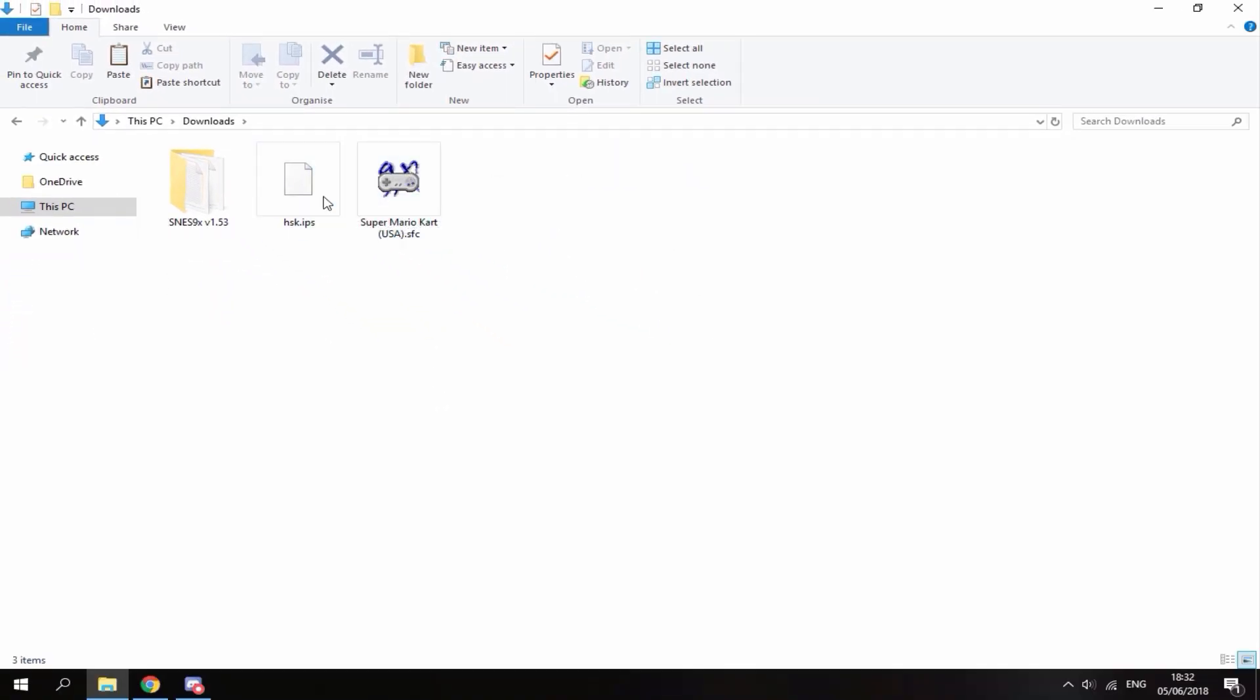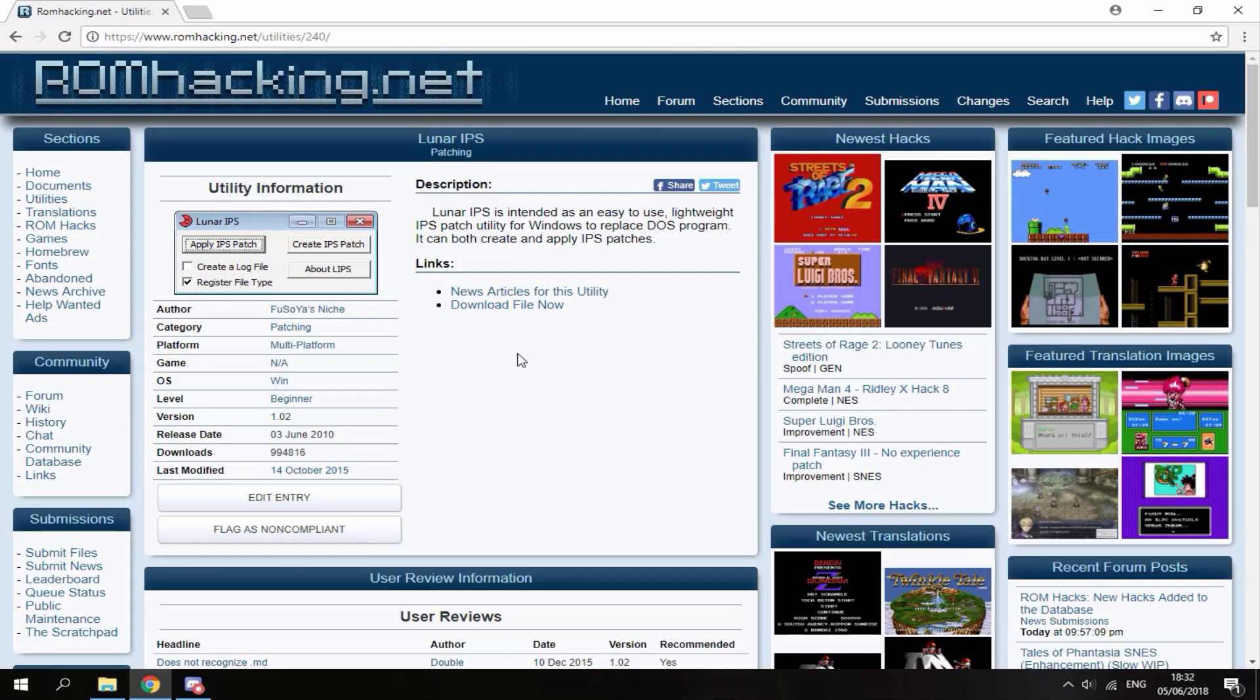So you will need to install this software, the link is in the description. It's called Luna IPS patcher. All you want to do is just click this option right here and it's called download file now.